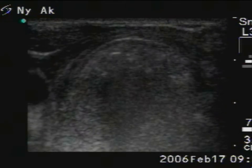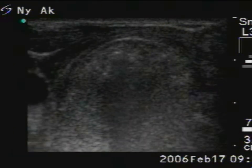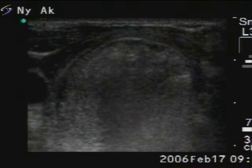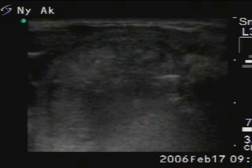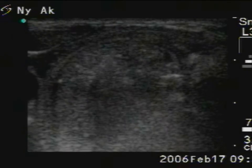Now, we change the location of the needle in order to treat the ventral part of the nodule.